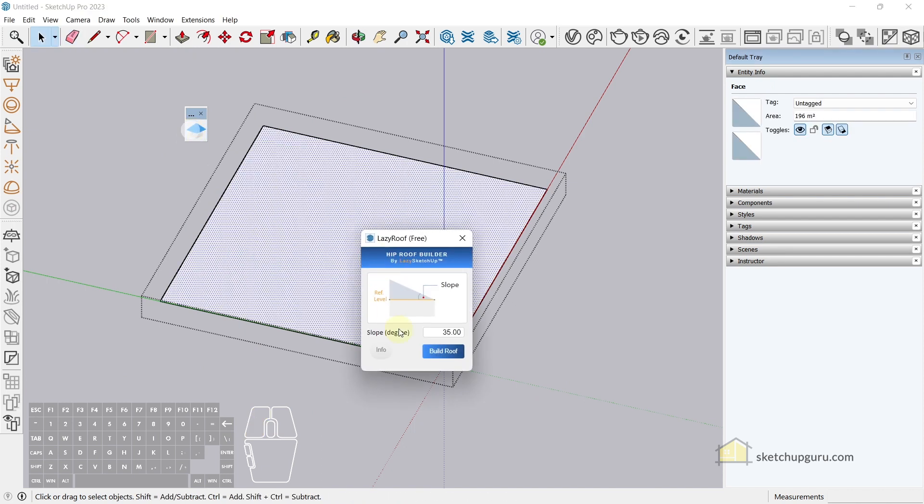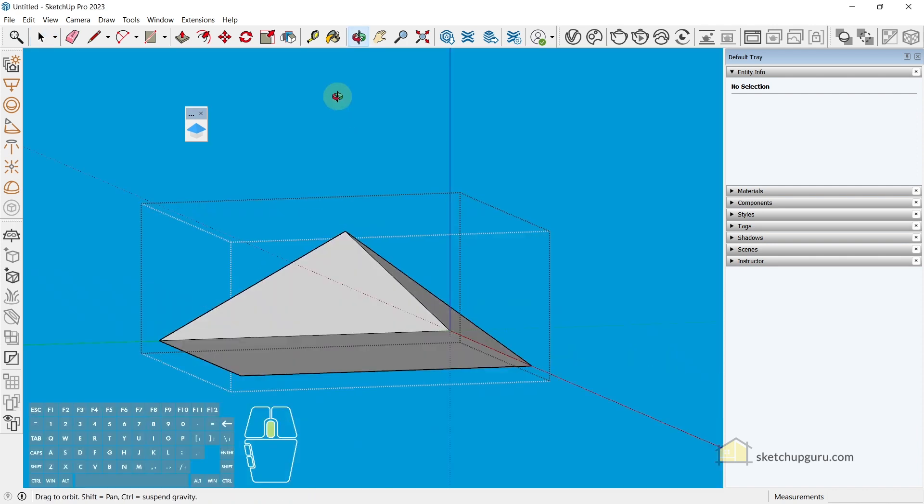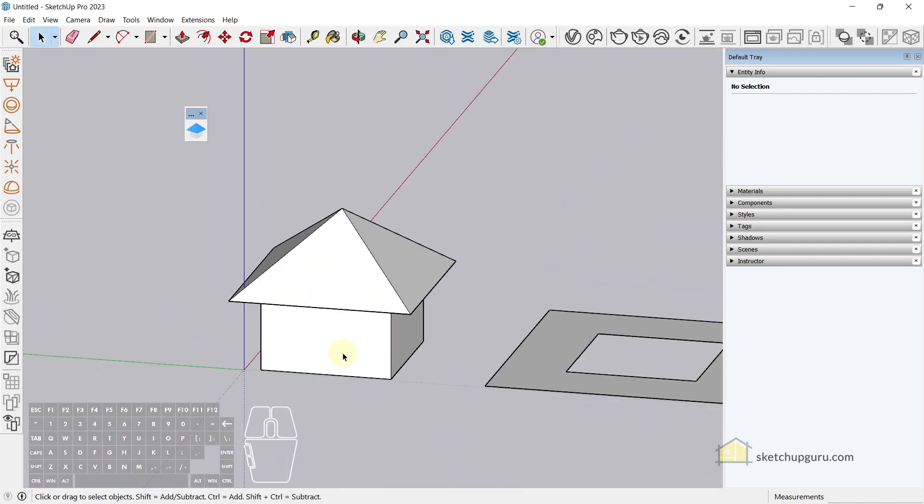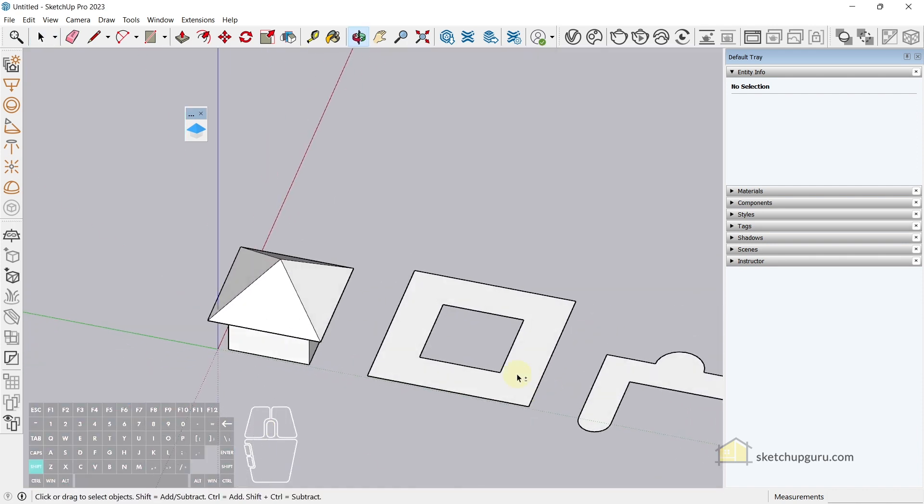Now you can give an angle from 35 to 45, so let's give about 40 degrees and click on the roof. So you can see we have a nice roof on top of our building.